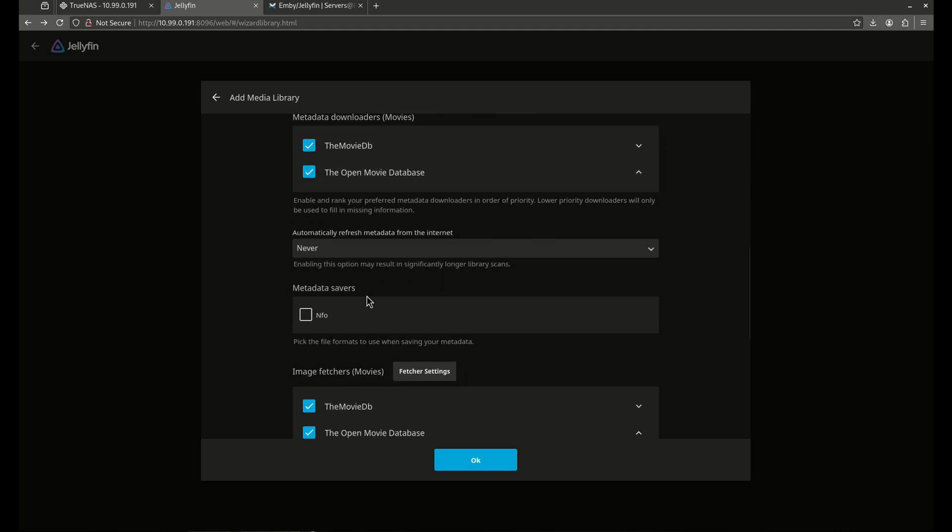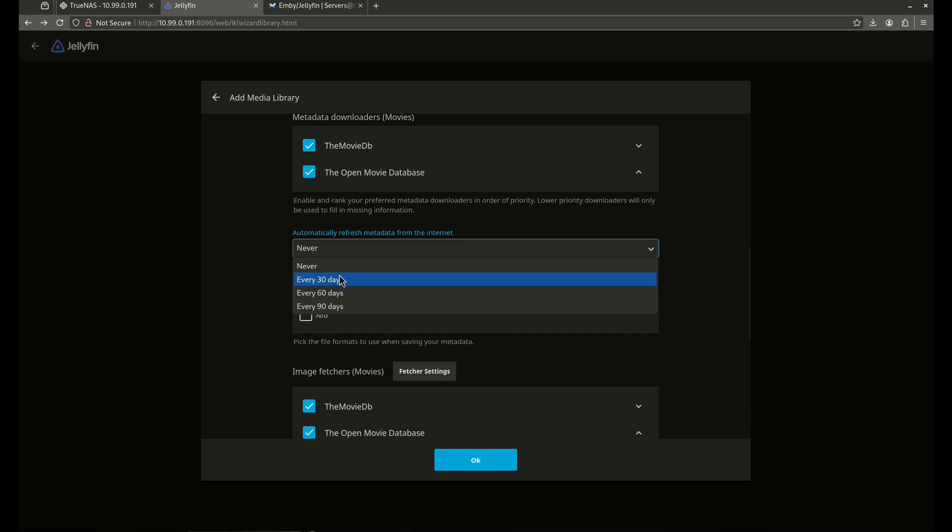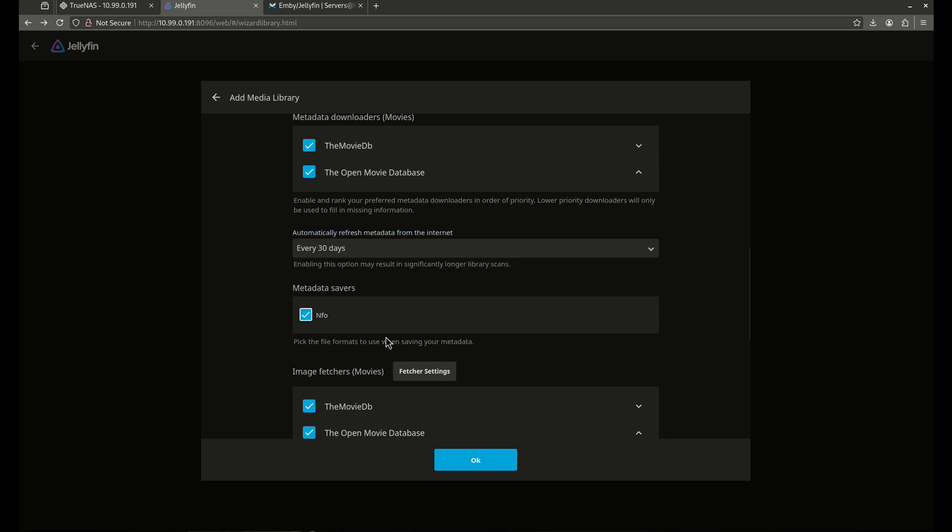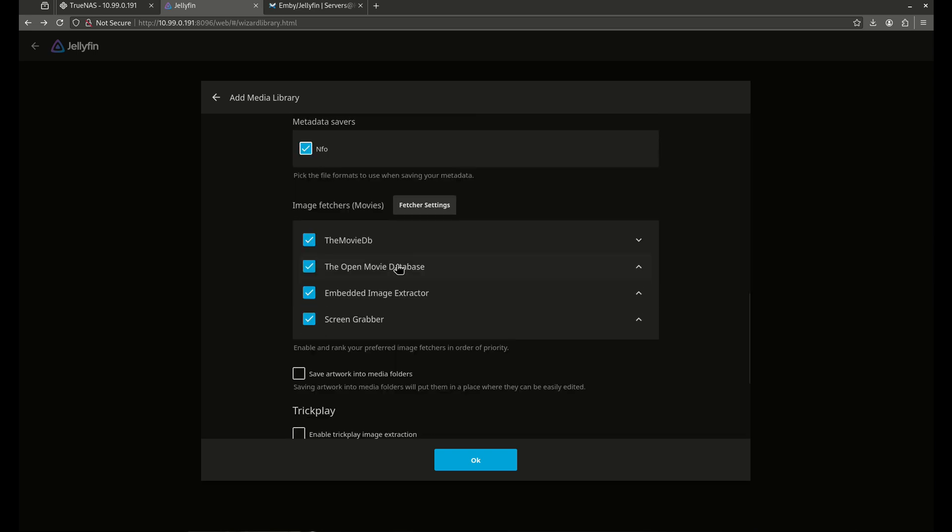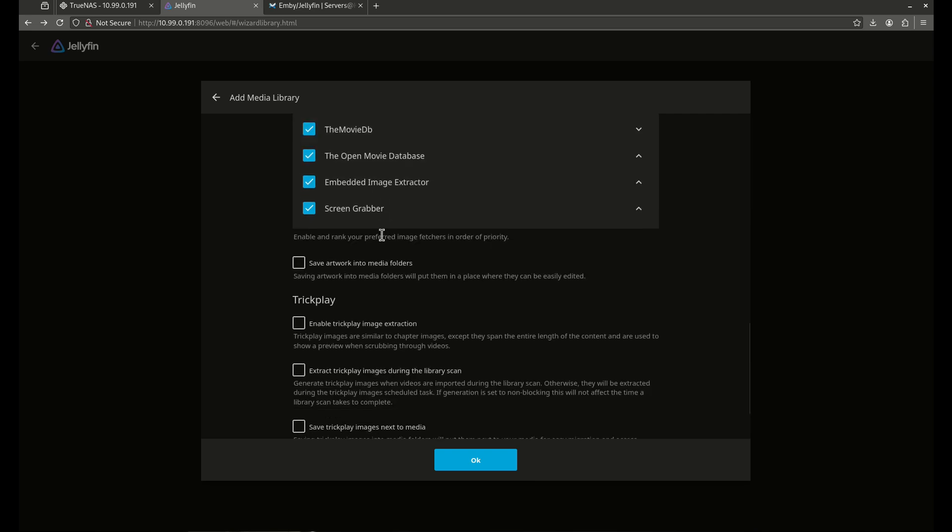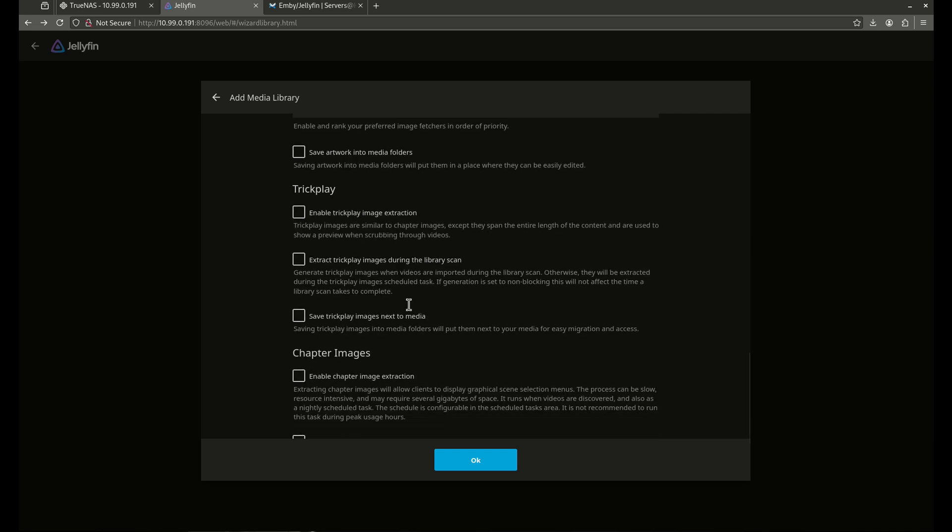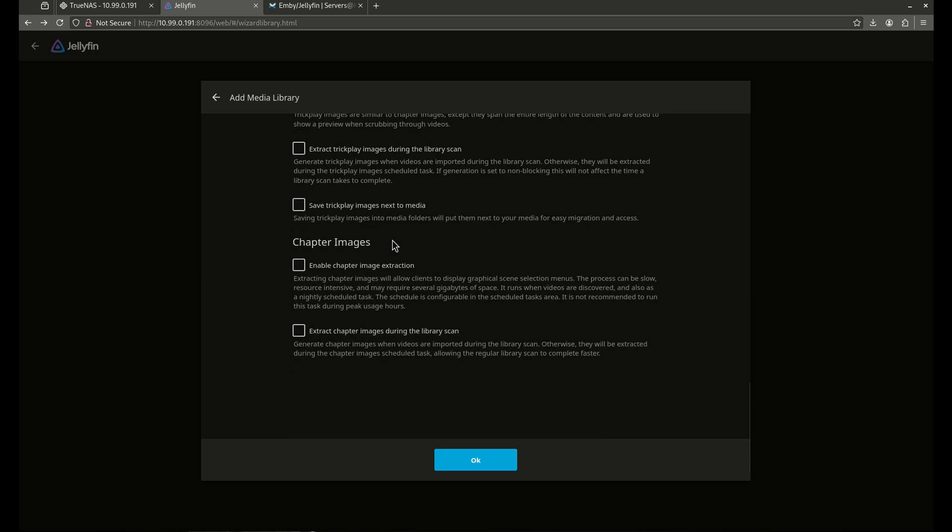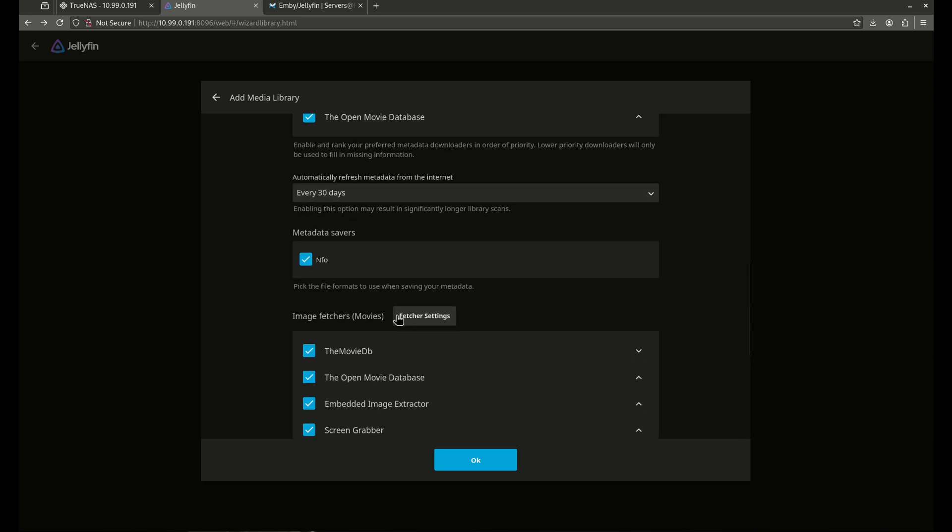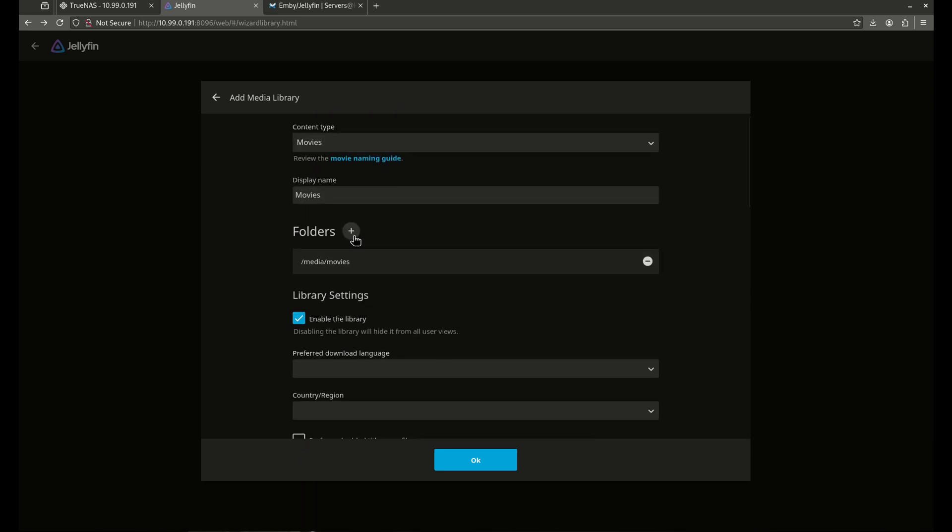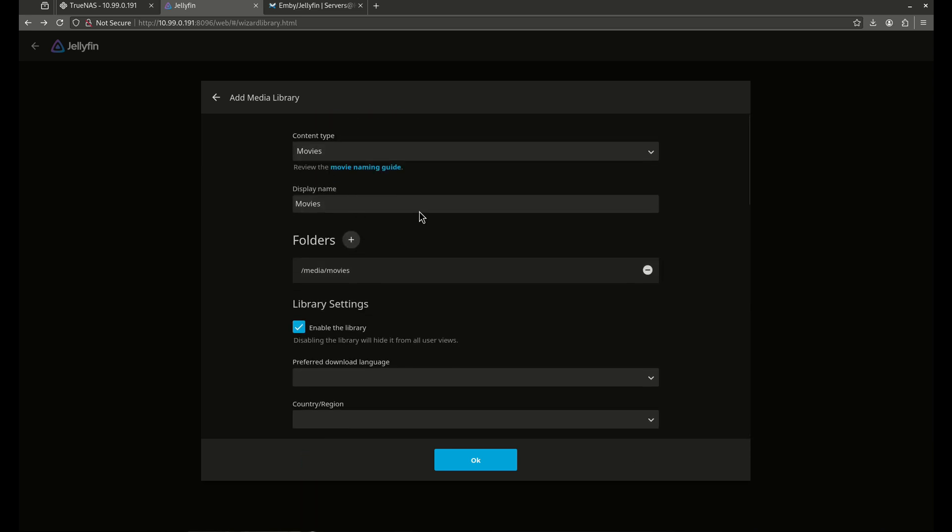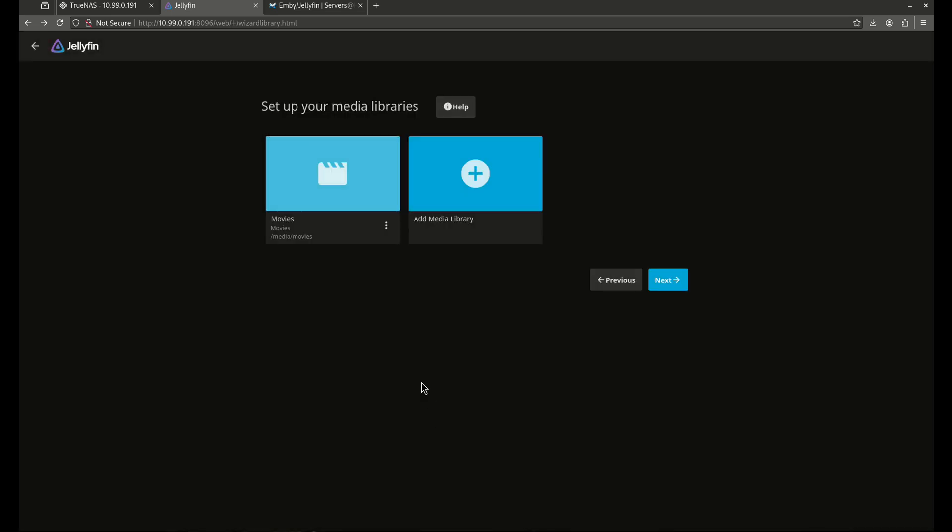You have metadata options here. I recommend you do refresh your metadata every 30 days if you can. It's going to have a bunch of metadata folders here. That's great. In terms of everything down here, this is trick play extraction. I'm not going to mess with that. I am going to enable image extraction. And I am going to extract images during the library scan. That's a really cool thing to do. So this is going to set up my media for my movies pretty well. So I'm going to hit OK here. That should be good to go.